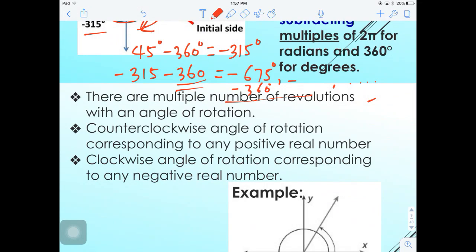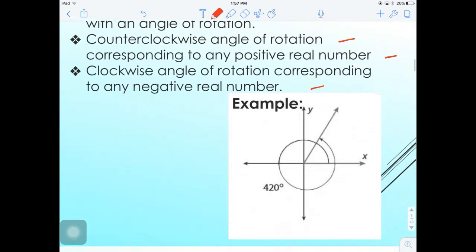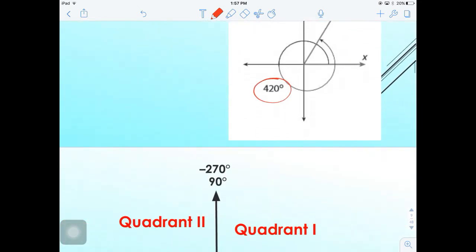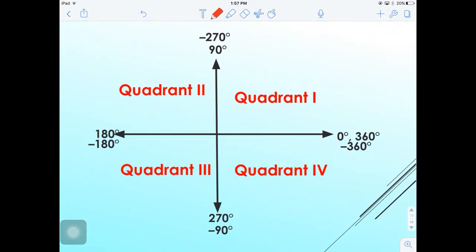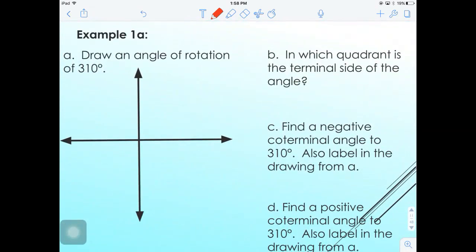There are multiple revolutions with an angle of rotation. Counterclockwise rotation corresponds to any positive real number, and clockwise corresponds to negative. Here is a review of the quadrants going counterclockwise: one, two, three, and four. For positive angles, starting at zero you reach 360° going around; for negative angles, you reach -360°. The direction determines whether the angle is positive or negative.